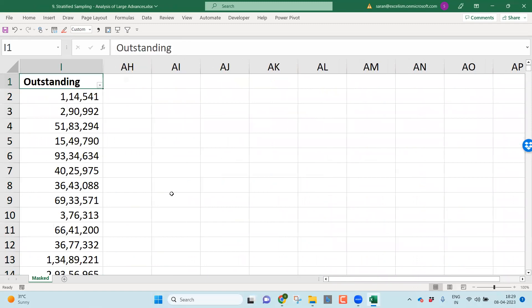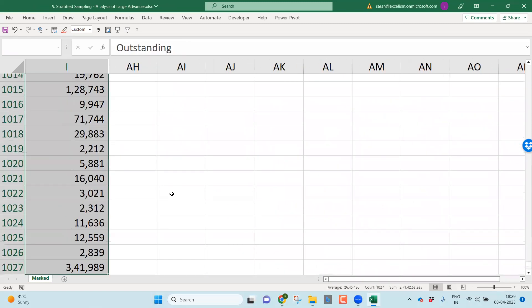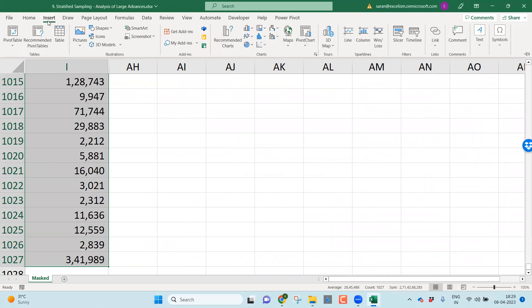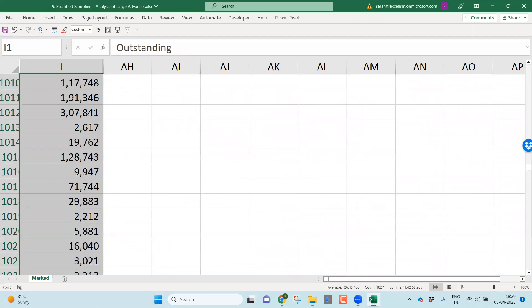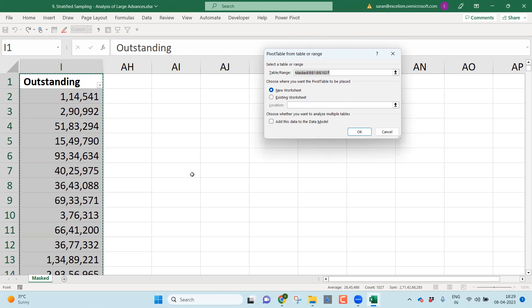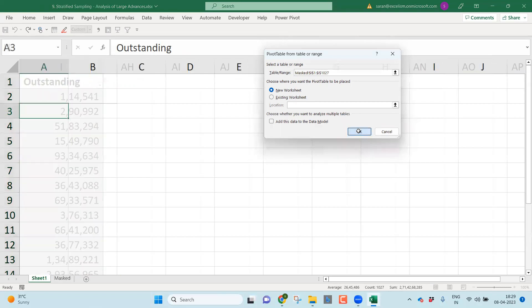Let me select this column. I will go to insert, let me click the pivot table. Again, I'm telling to all of you outstanding is the column will be there in every CBS report. That can be CCOD file, loan balance file. That may be for Indian Bank, Bank of Maharashtra, Union Bank of India or Canara Bank. If you have outstanding column, you can start doing the analysis like this. Let me just click OK.